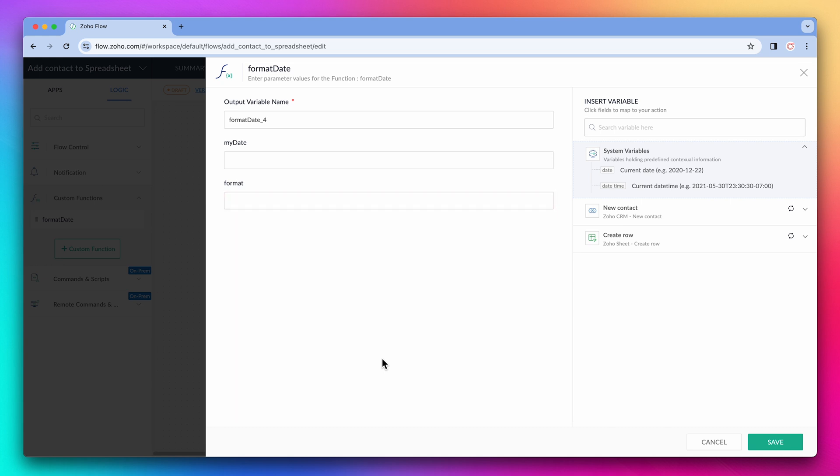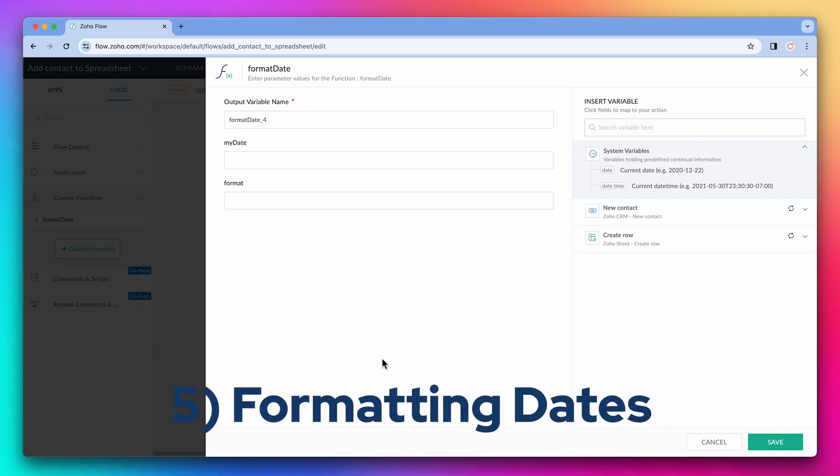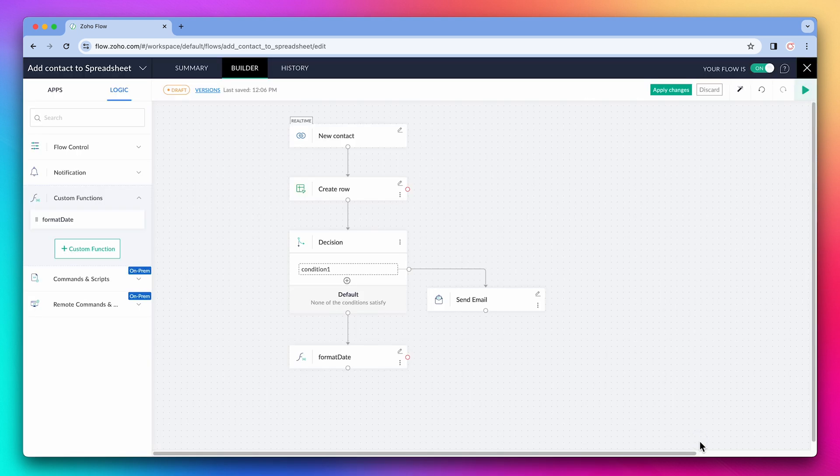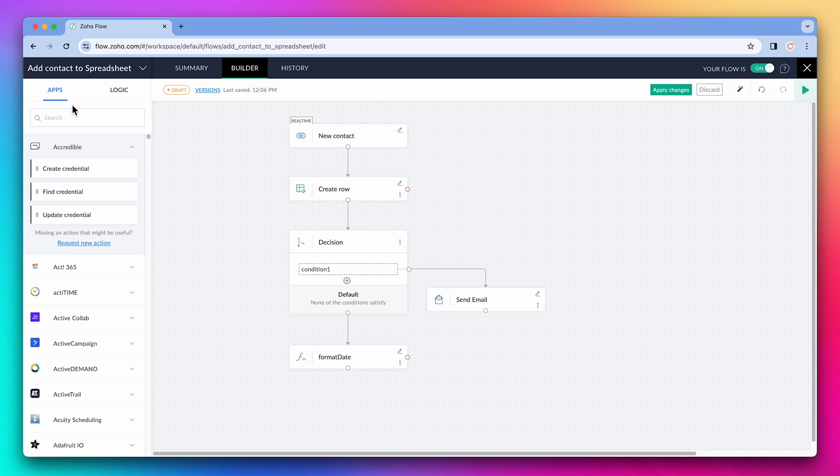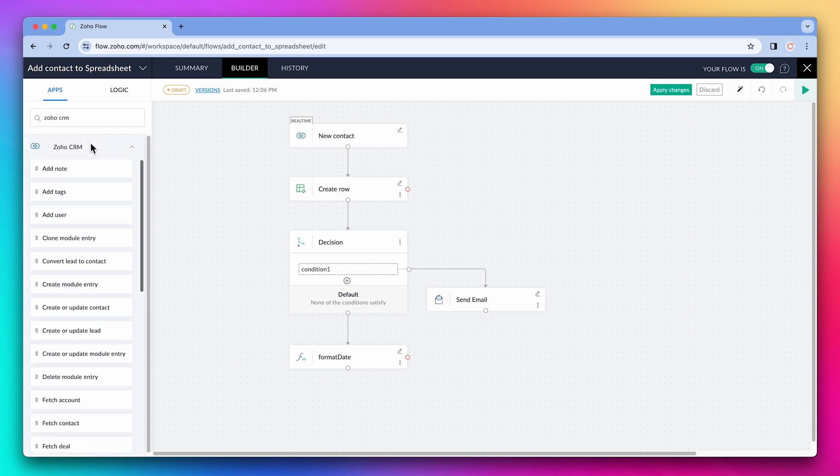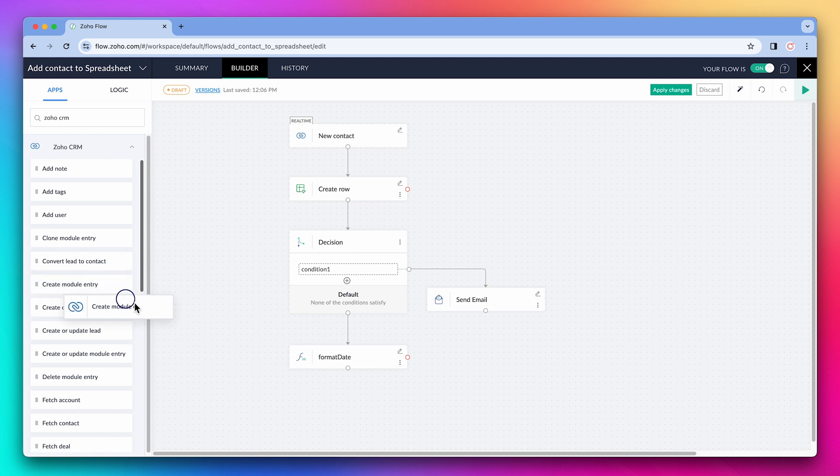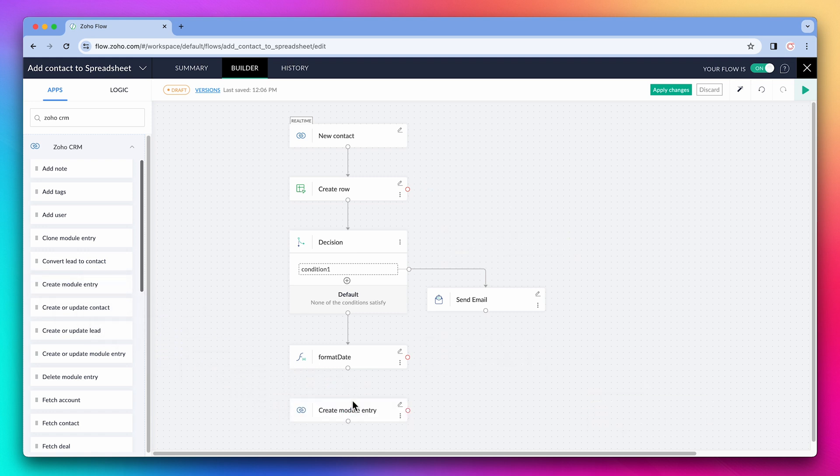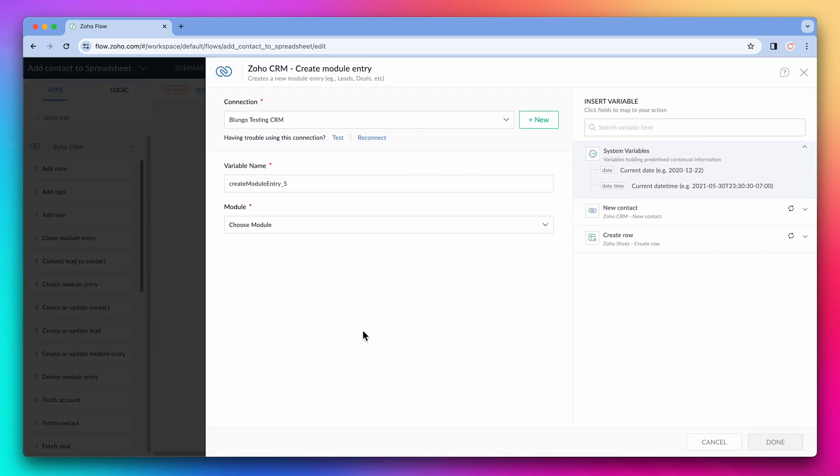Zoho Flow allows you to format dates directly from the date field. So you don't have to use a custom function. Let's go to apps, search for Zoho CRM, and I'm going to add the create module entry action. We're going to create a deal.